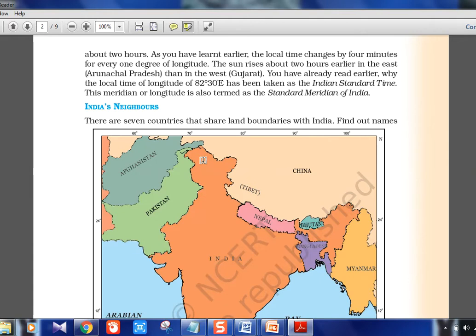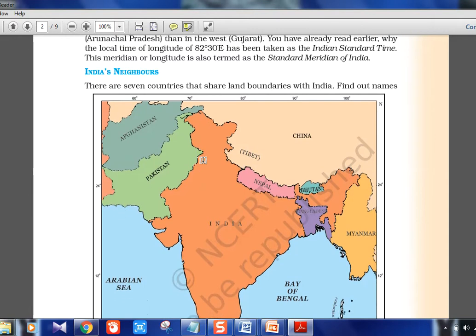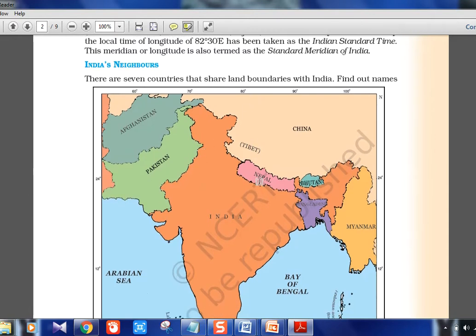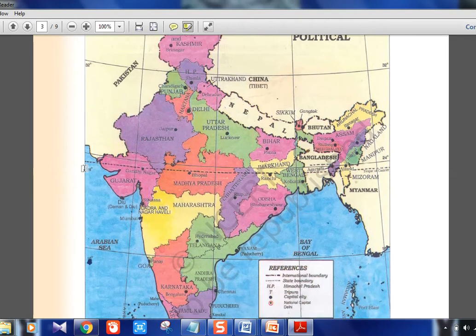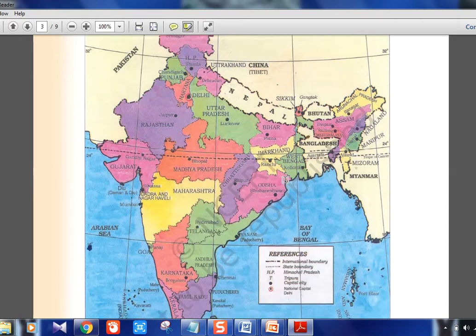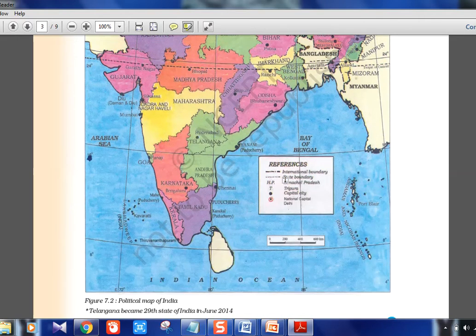Countries like China and Russia have multiple timelines, but Indian Standard Time is a single one. The IST meridian passes through Uttar Pradesh — through Allahabad — and goes through 5 states. The Tropic of Cancer passes through 8 states: Gujarat, a small portion of Rajasthan, Madhya Pradesh, Chhattisgarh, Jharkhand, West Bengal, Tripura, and Mizoram. Tricks to remember these states will be covered in a separate series.